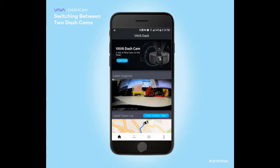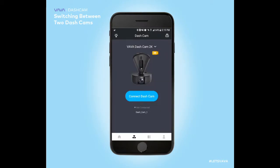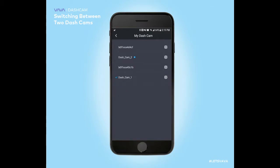We'll be waiting for the dash cam to connect, so if you go to the bottom left icon it should bring you over to this. In the top right there should be a dash cam icon. If you select that, you should see dash cam number 2.